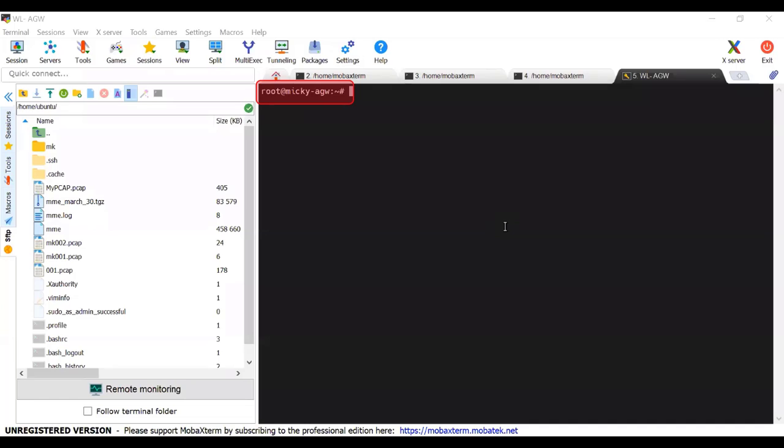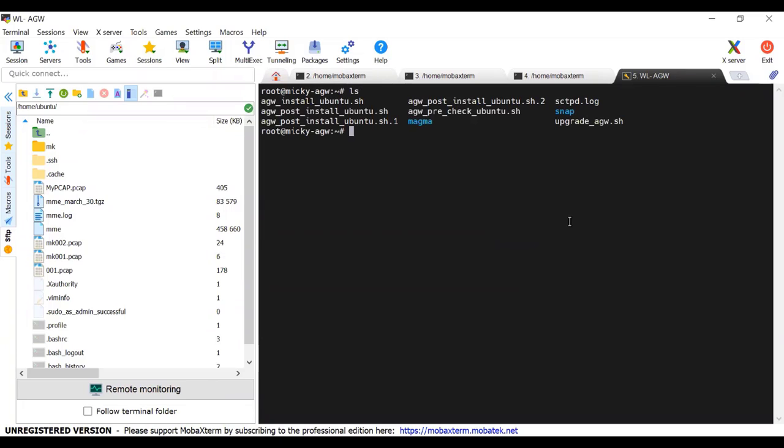Now we are in the root user. Type ls and press enter.